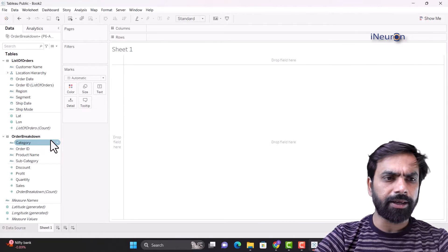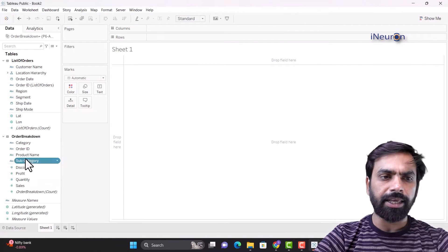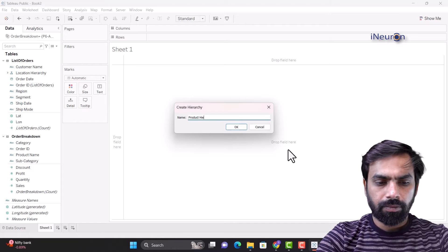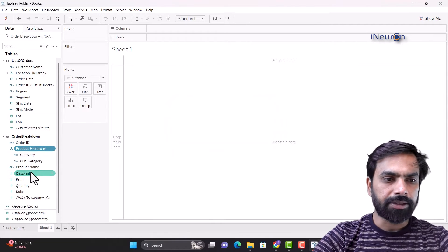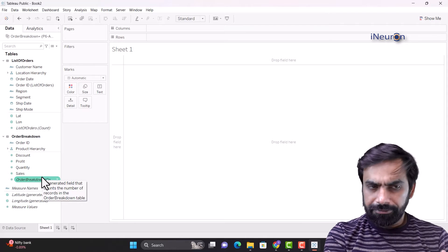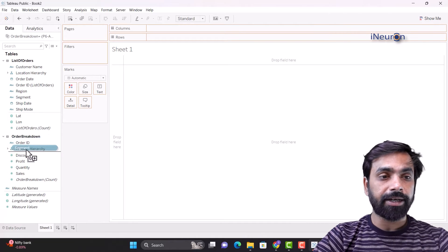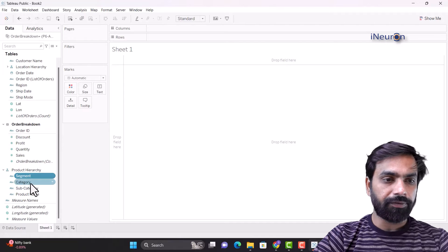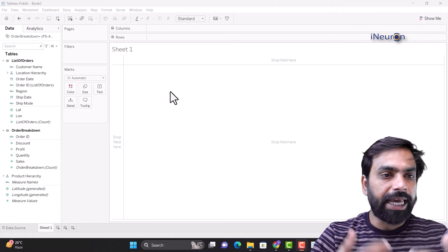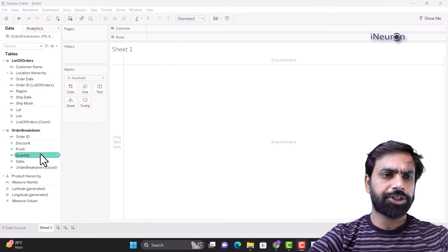Similarly, I can go for a product level hierarchy because there's a category, a subcategory, and a product name. Sub category will be after category. This is my product hierarchy, and then we have product name put in after subcategory. There's also something called segment — I forgot about that. Segment has to be taken and put into the product hierarchy. Segment goes above category, subcategory, and product name.